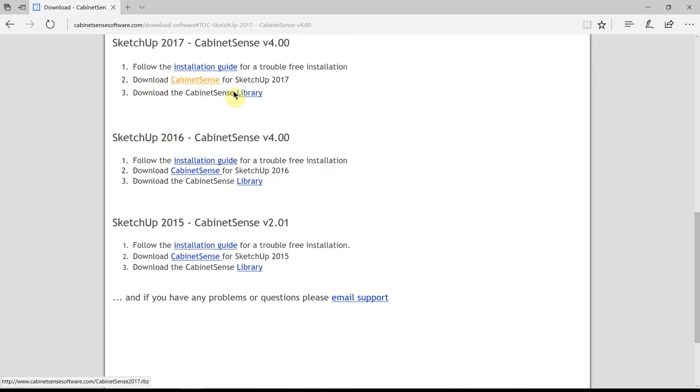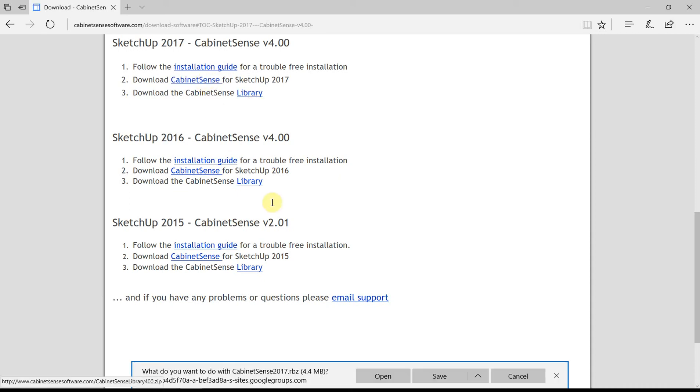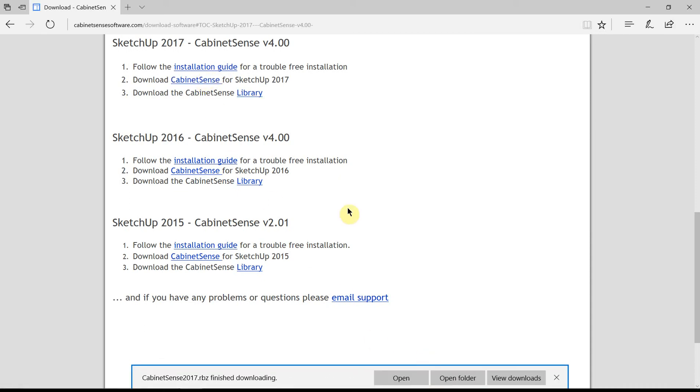There'll be three parts. There's a written installation guide, the CabinetSense program - we'll download that now - as well as a library of components, machining database, templates, and other items that you'll need when you're running CabinetSense.